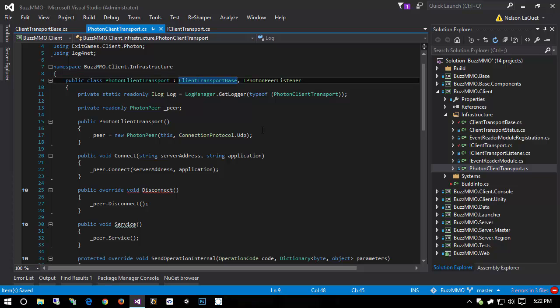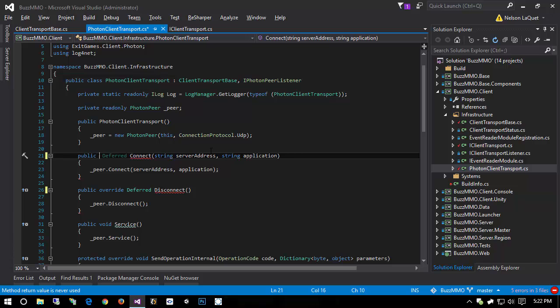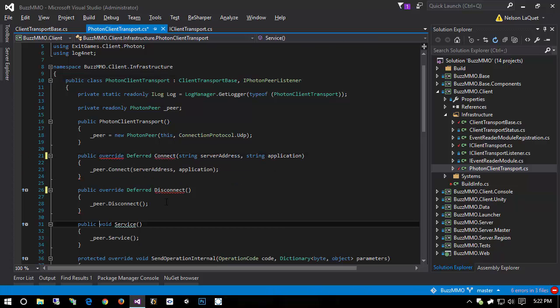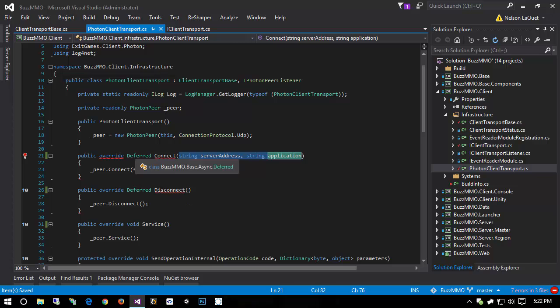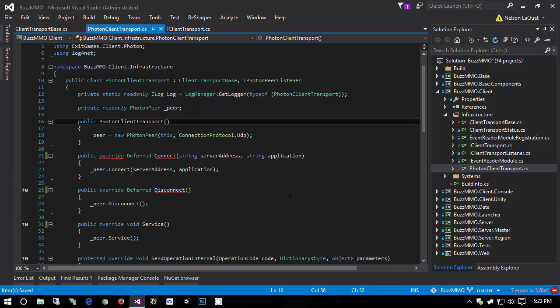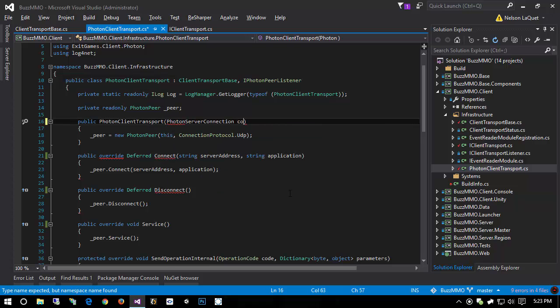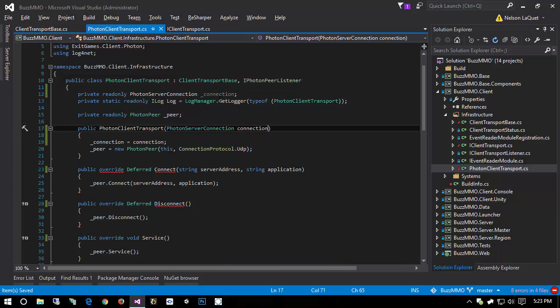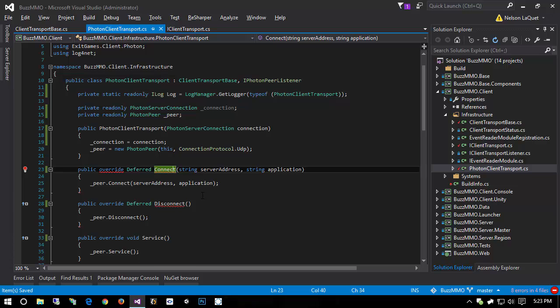Now, the photon client transport is going to be a little bit more interesting. The connect is now going to return a deferred, and the disconnect is going to return a deferred. The connect is going to be an override, and the service is now going to be an override. But now we have some problems. First of all, we're not returning anything. Second of all, our connect method takes in a server address and an application. Now, fortunately, we already made a type that kind of encapsulates this information. And I want to change our photon client transport so it accepts this as a constructor parameter as opposed to connect. I'm going to add a constructor parameter here. It's simply going to be a photon server connection and we're going to call it connection.